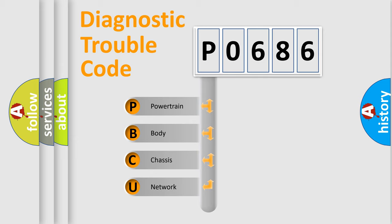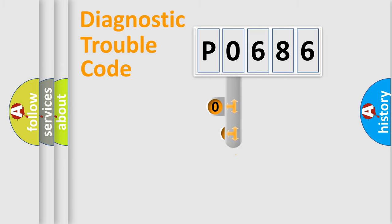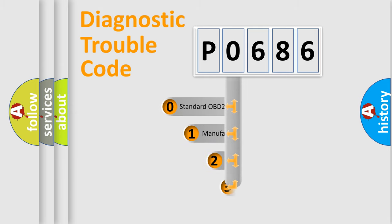We divide the electric system of an automobile into four basic units: Powertrain, Body, Chassis, and Network. This distribution is defined in the first character of the code.